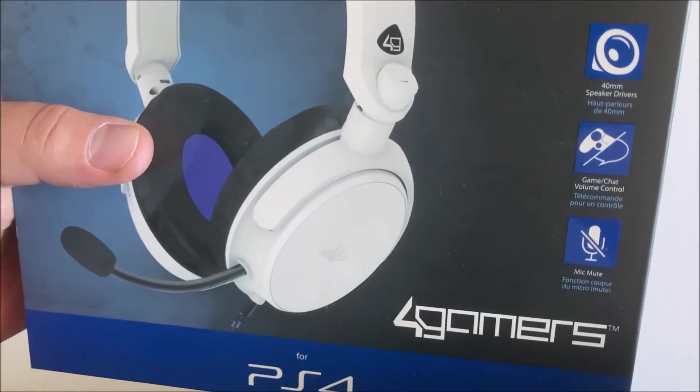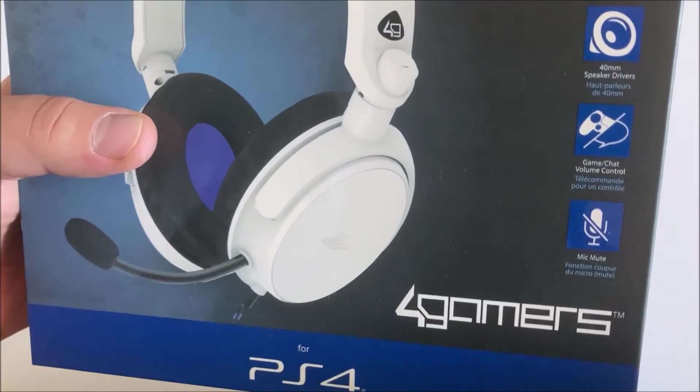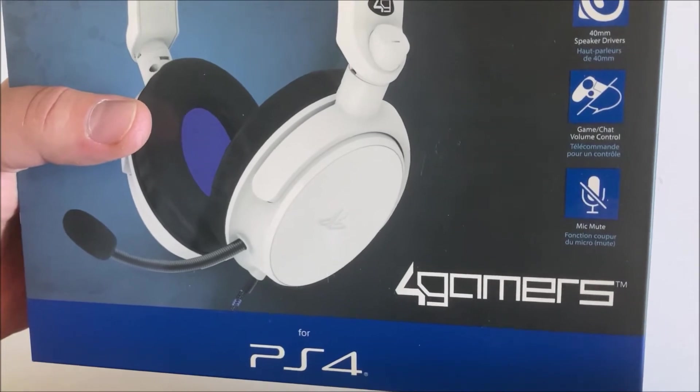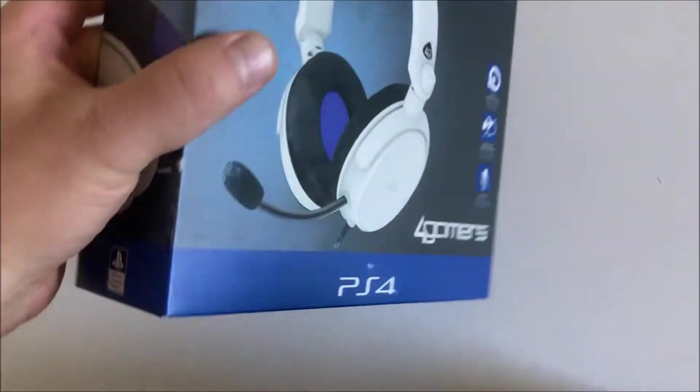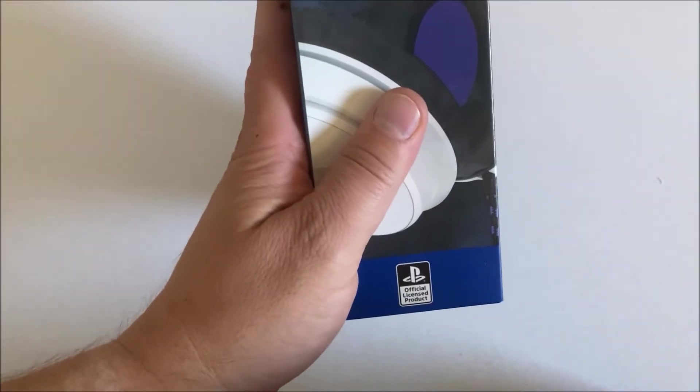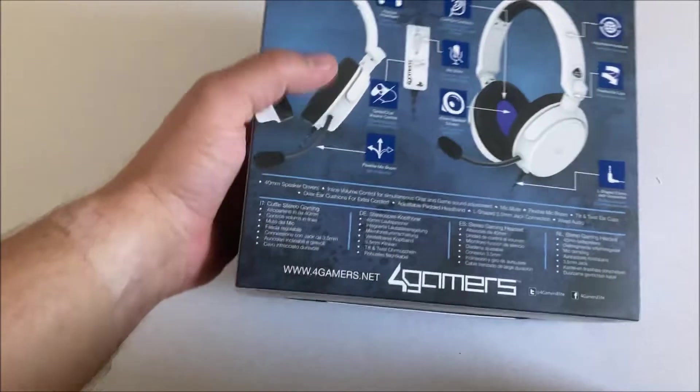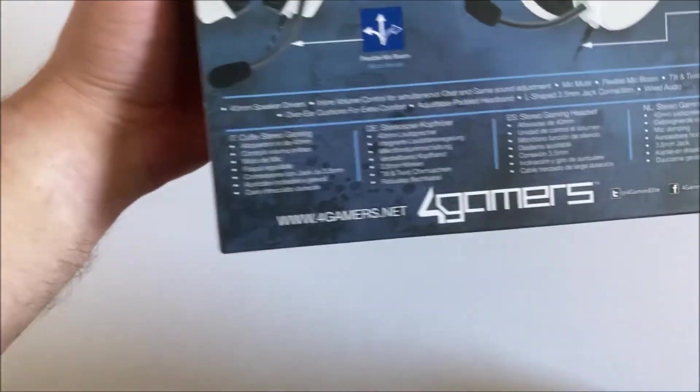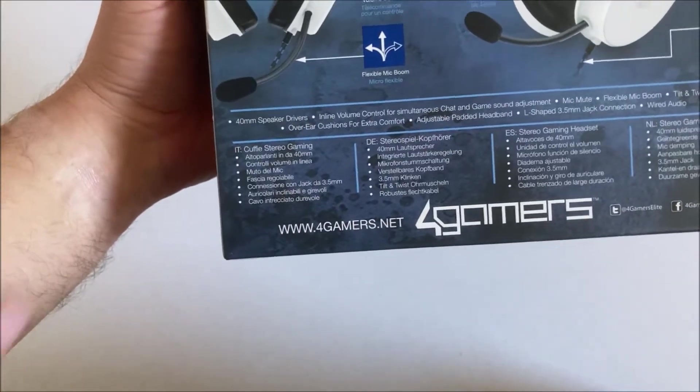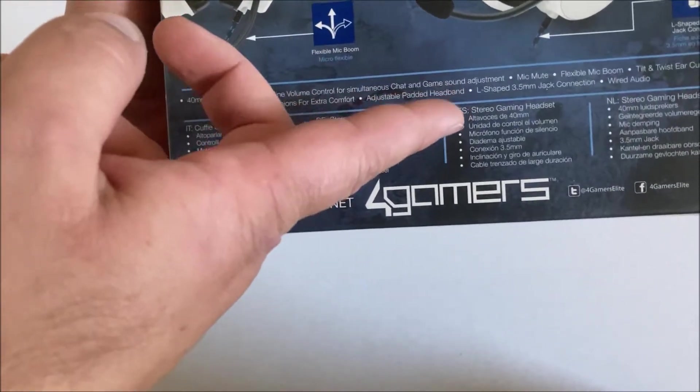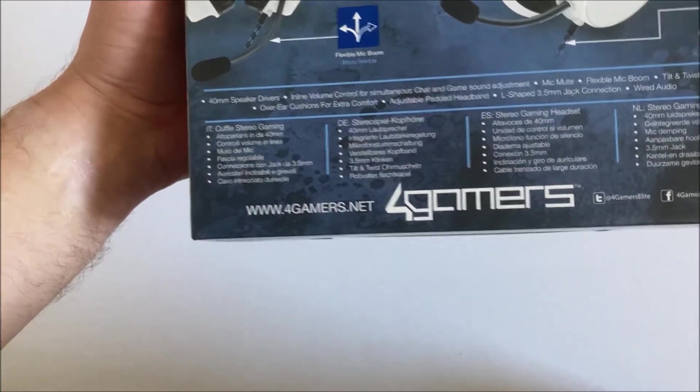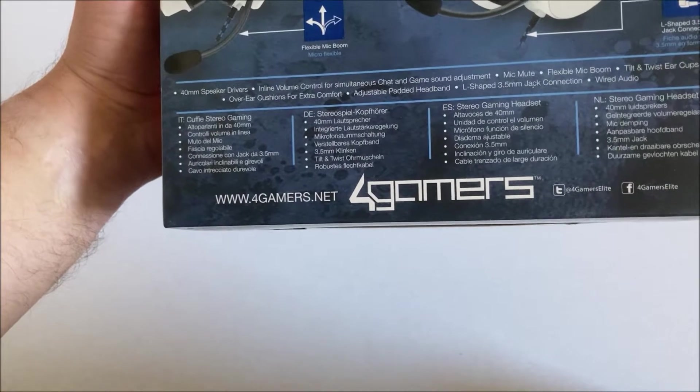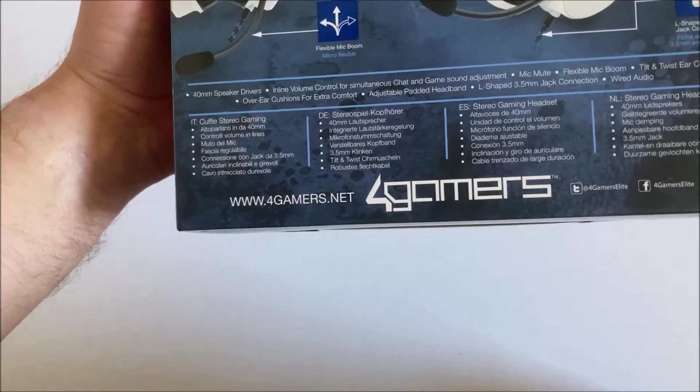What else do we have on the box? We've got 40 millimeter speaker drivers, game chat volume control, and a mic mute. Nothing out of the ordinary. Let's take a look at the back of the box. That's surprising, it's in Italian, German, Spanish, and Dutch.